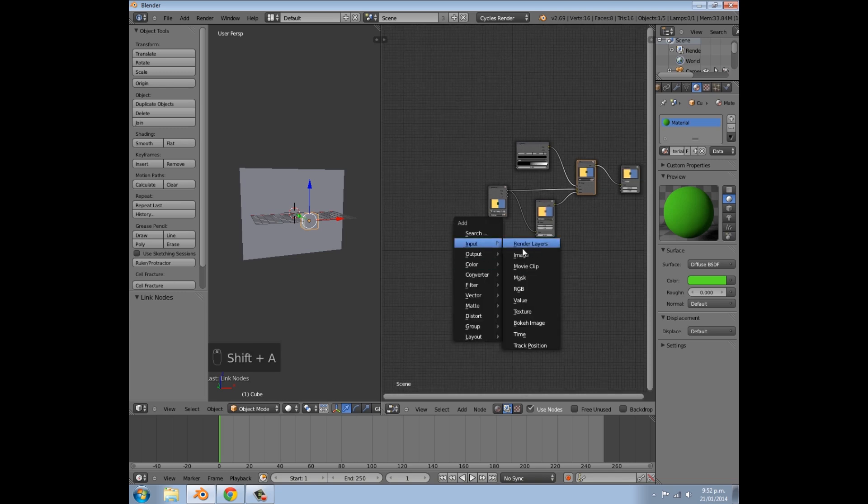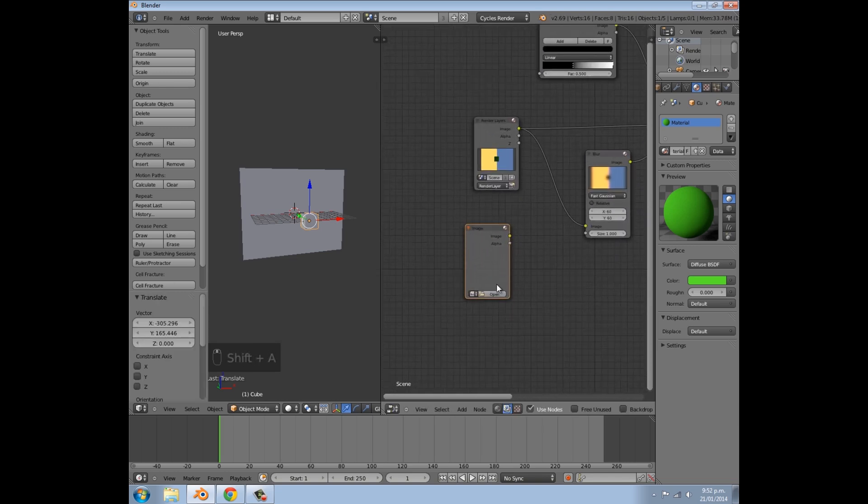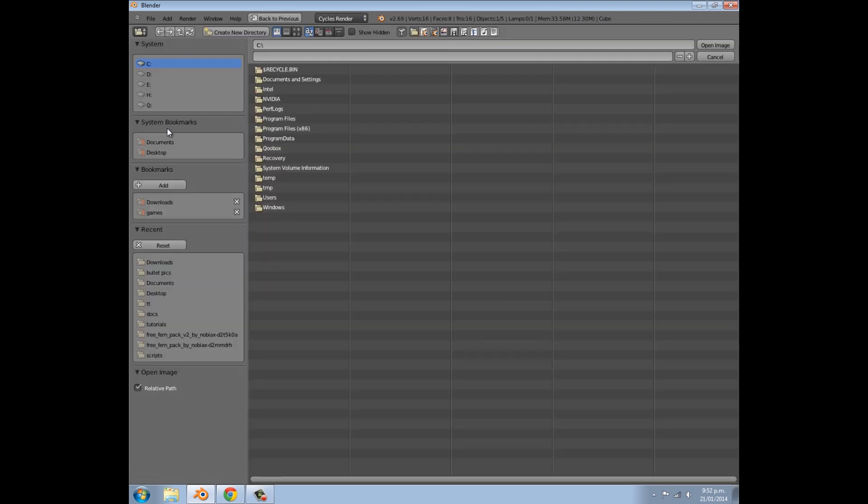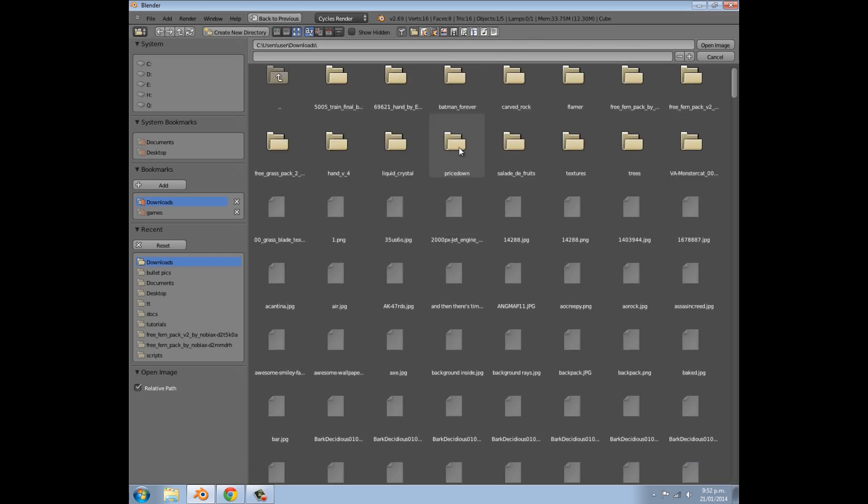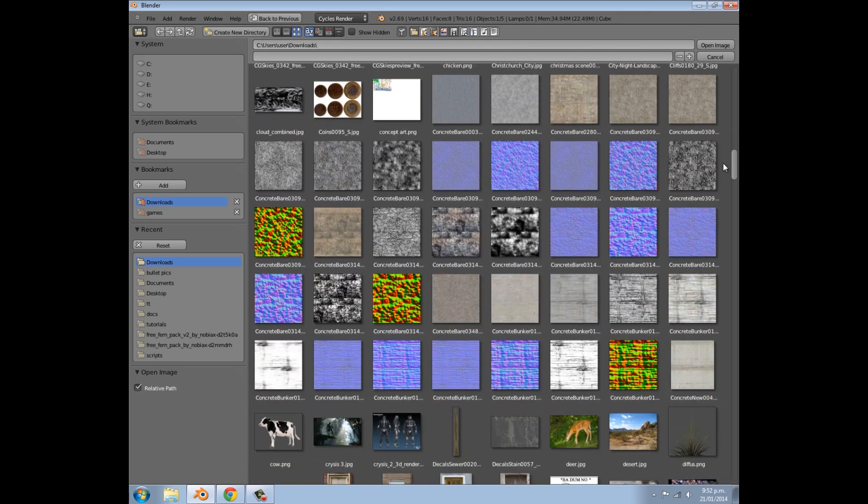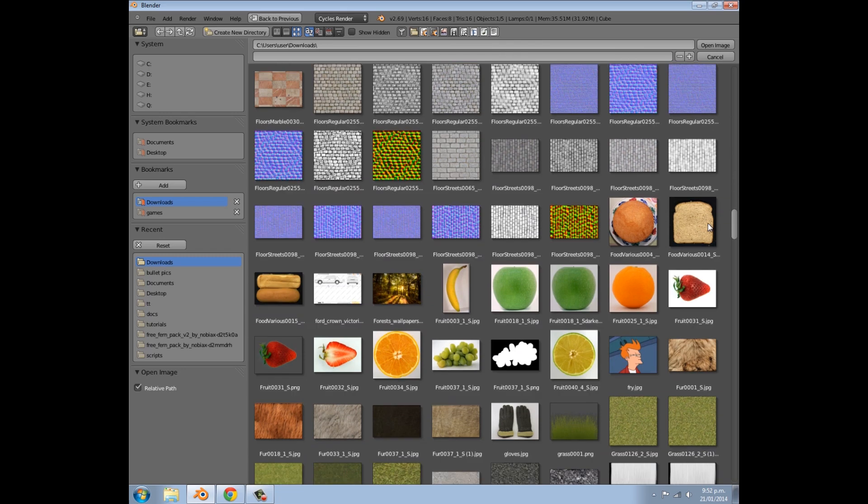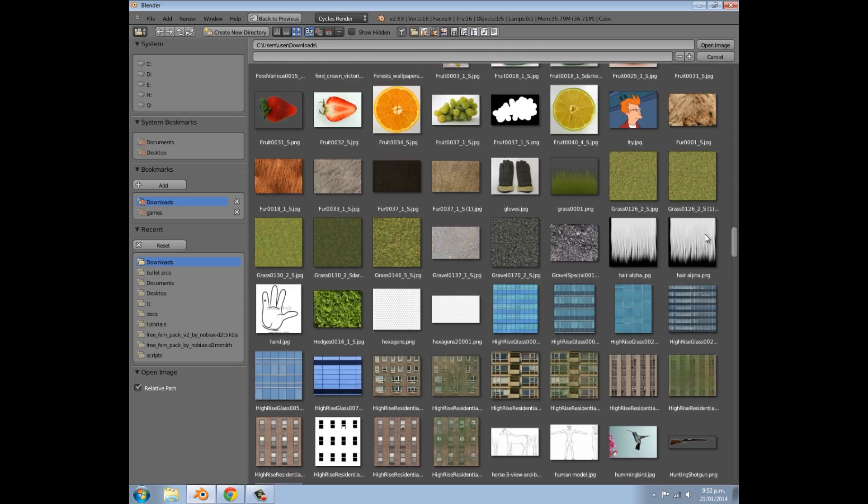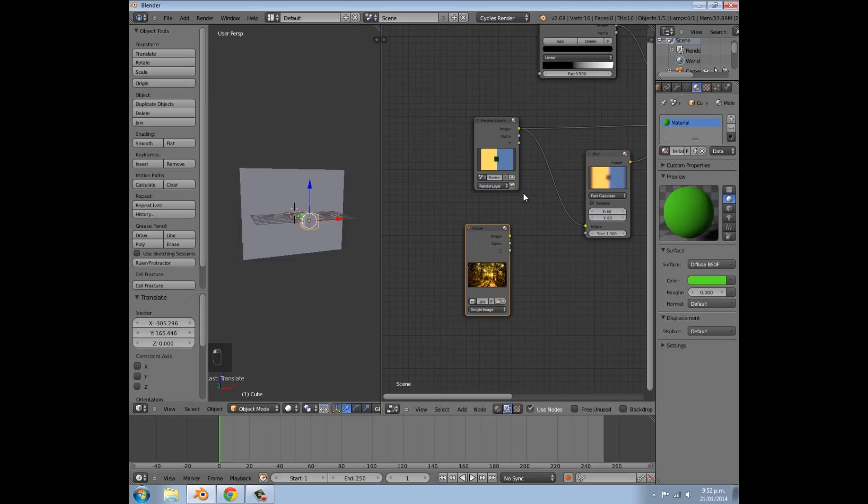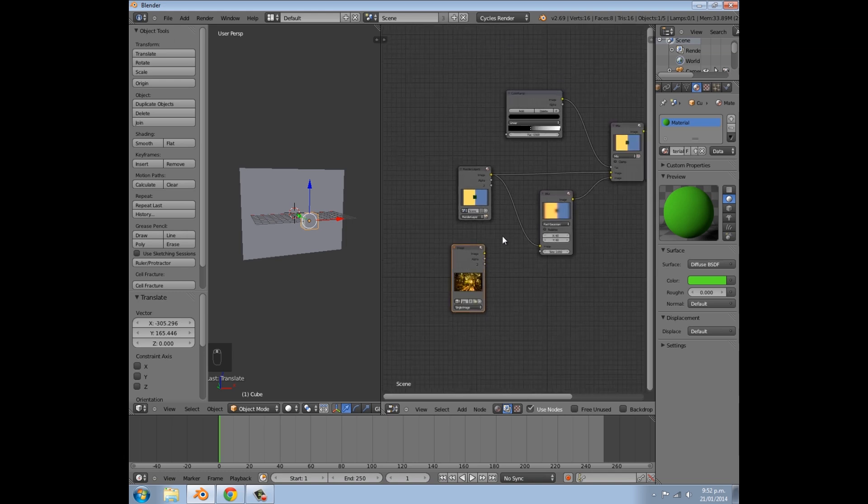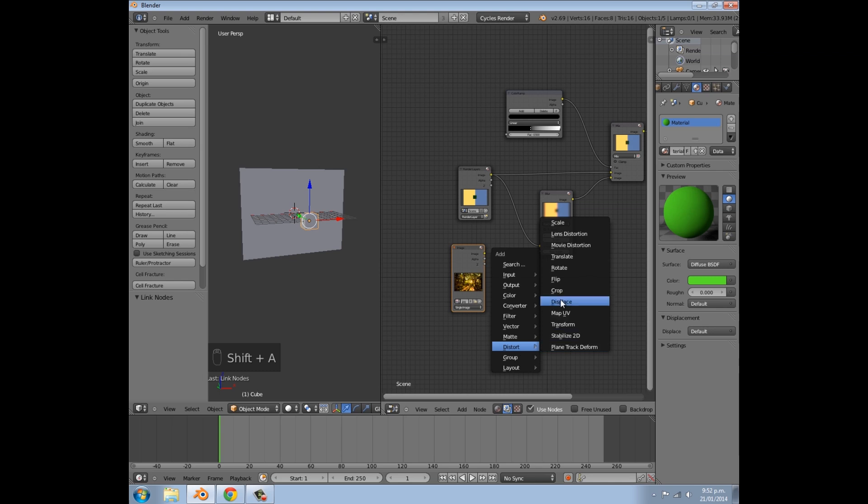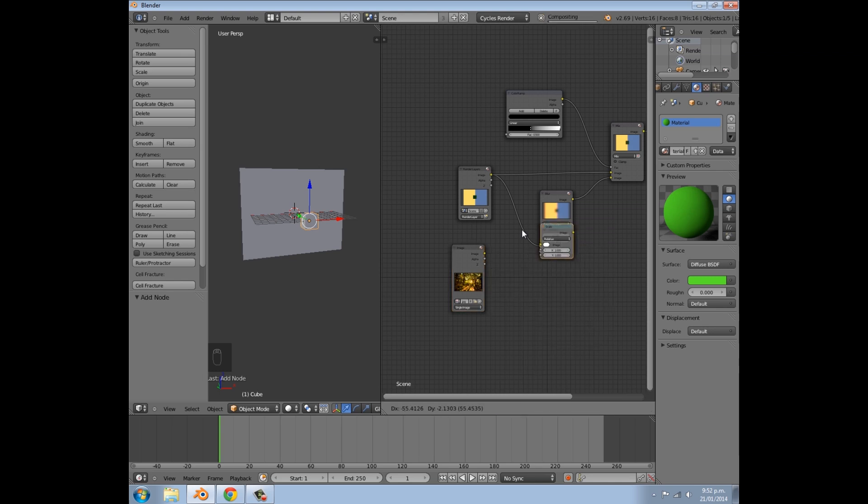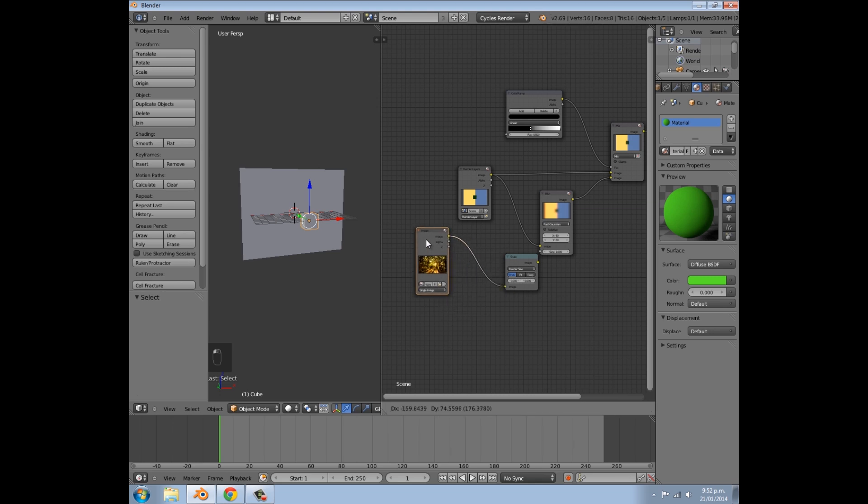We'll go and put in a random image. So if I just click open here, go to my downloads, and just choose a random image. So maybe that forest wallpaper, it can really be anything. And we just, oh, we'll have to add a scale. So under Distort, add Scale, render size, join the two up.